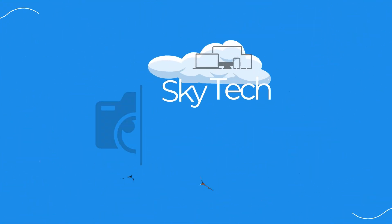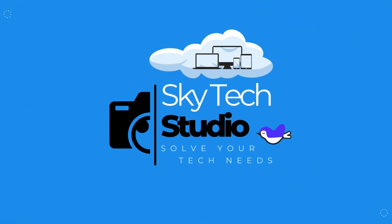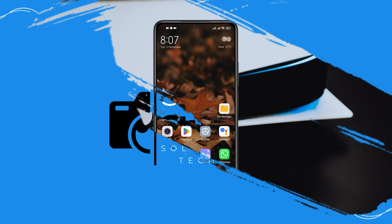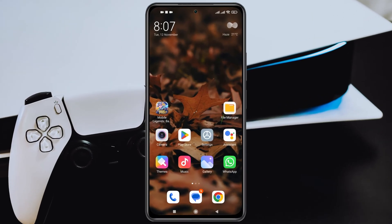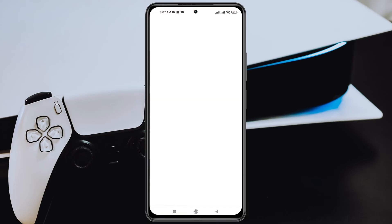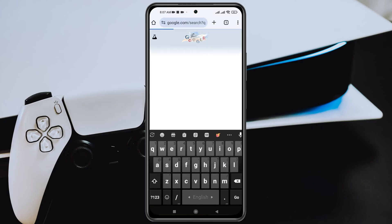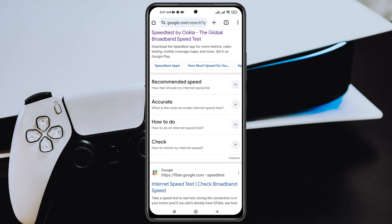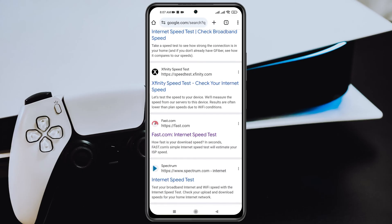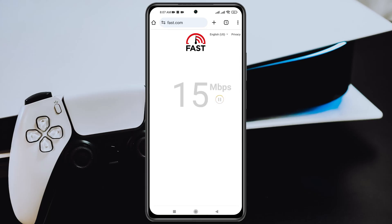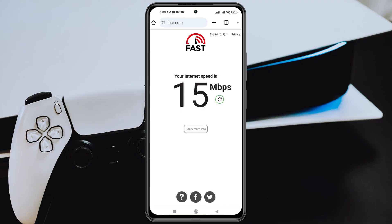To fix the problem, the very first thing you need to do is check your internet connection. Go ahead and open up any browser from your device, and from the address bar search for 'internet speed test.' Go to any website to test your internet — I'll go to this one for example and run the speed test. As you can see, I have a stable internet connection.